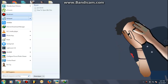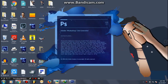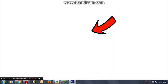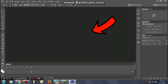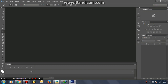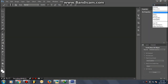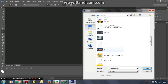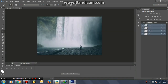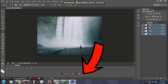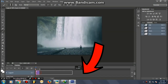Now open Photoshop again, and as you can see it now says 'Adobe Photoshop CS6 Extended'. Once you try to open the Timeline option, you will now see the timeline option is available.